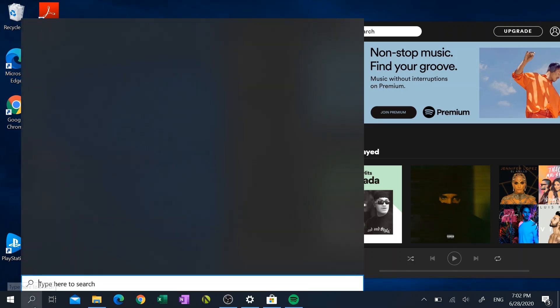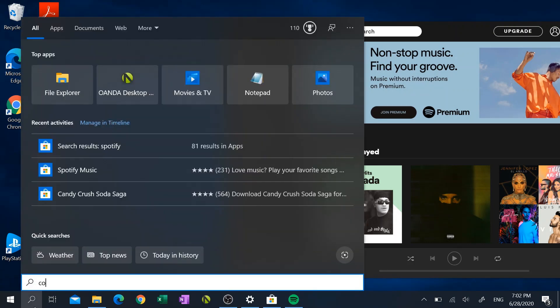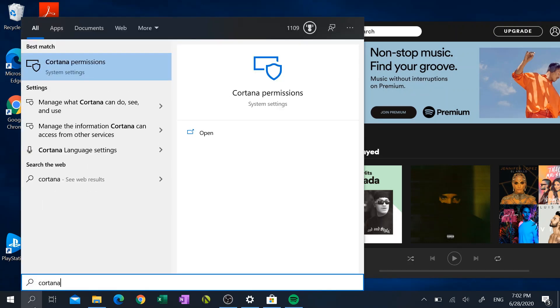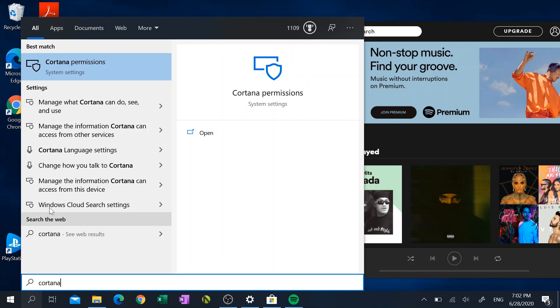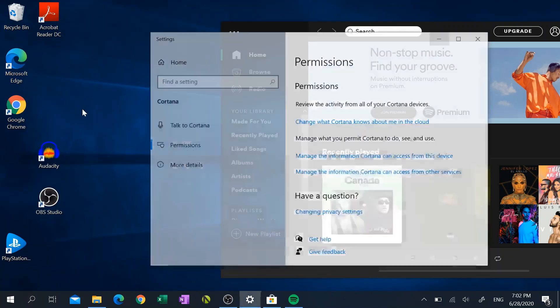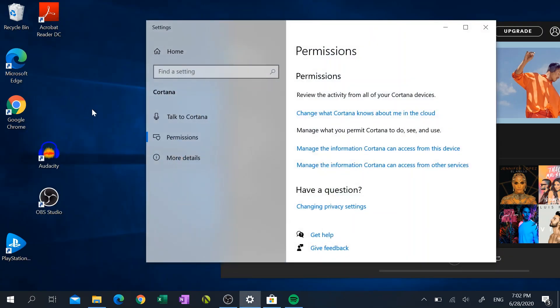So we do that by going to the search box at the bottom left-hand corner again, type in the word Cortana, and we want the second option: Manage what Cortana can do, see, and use. Click on that.